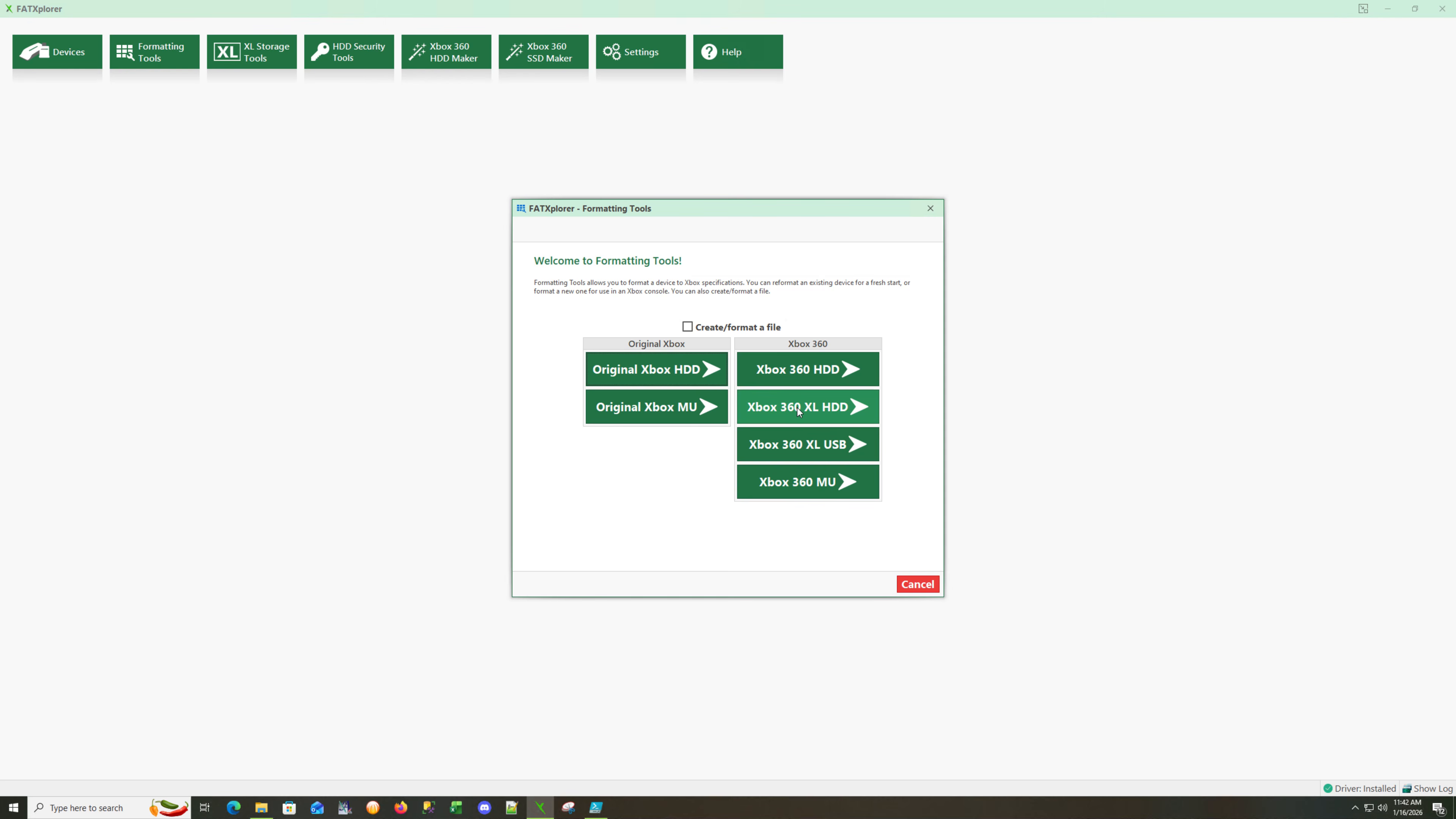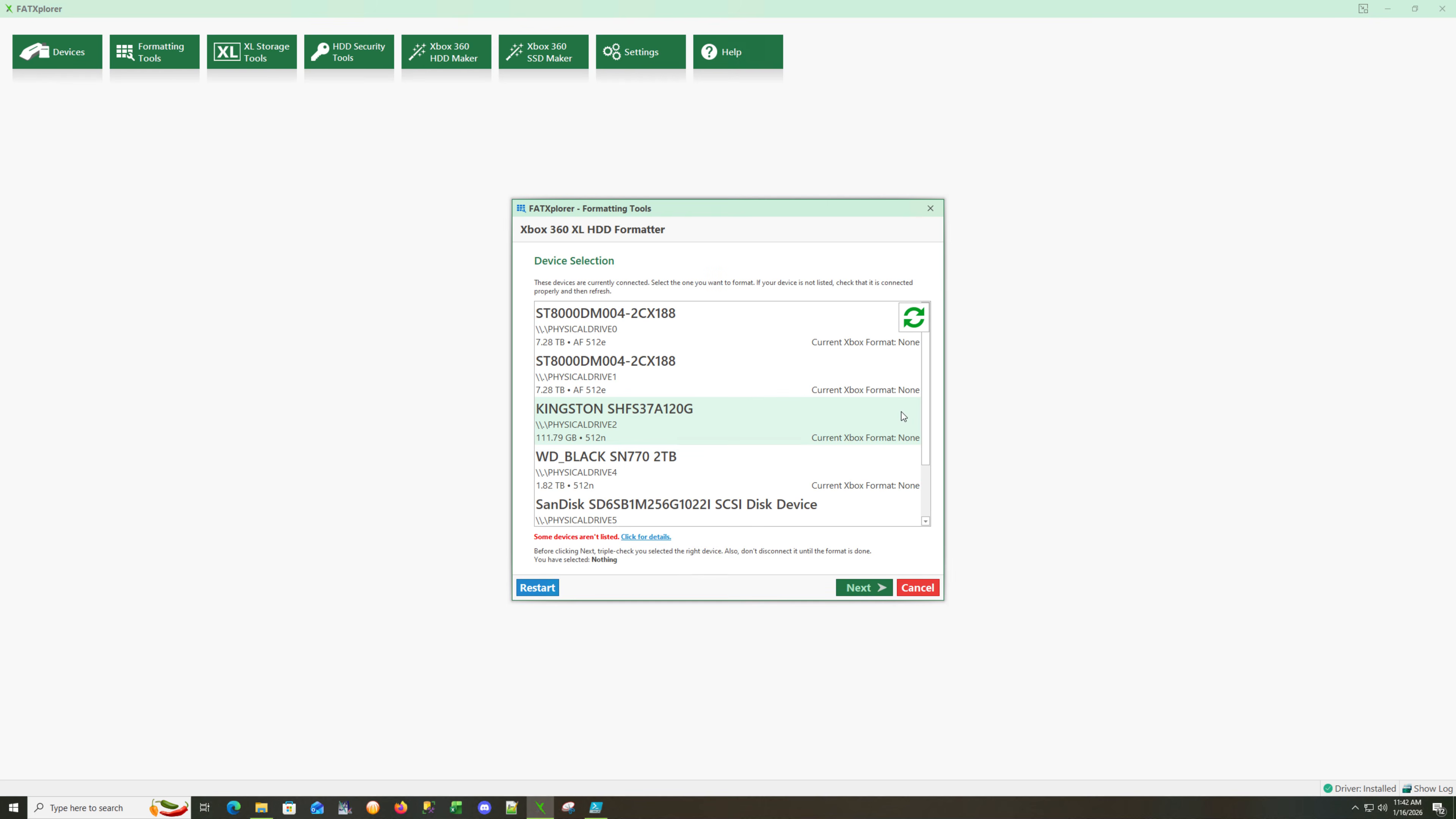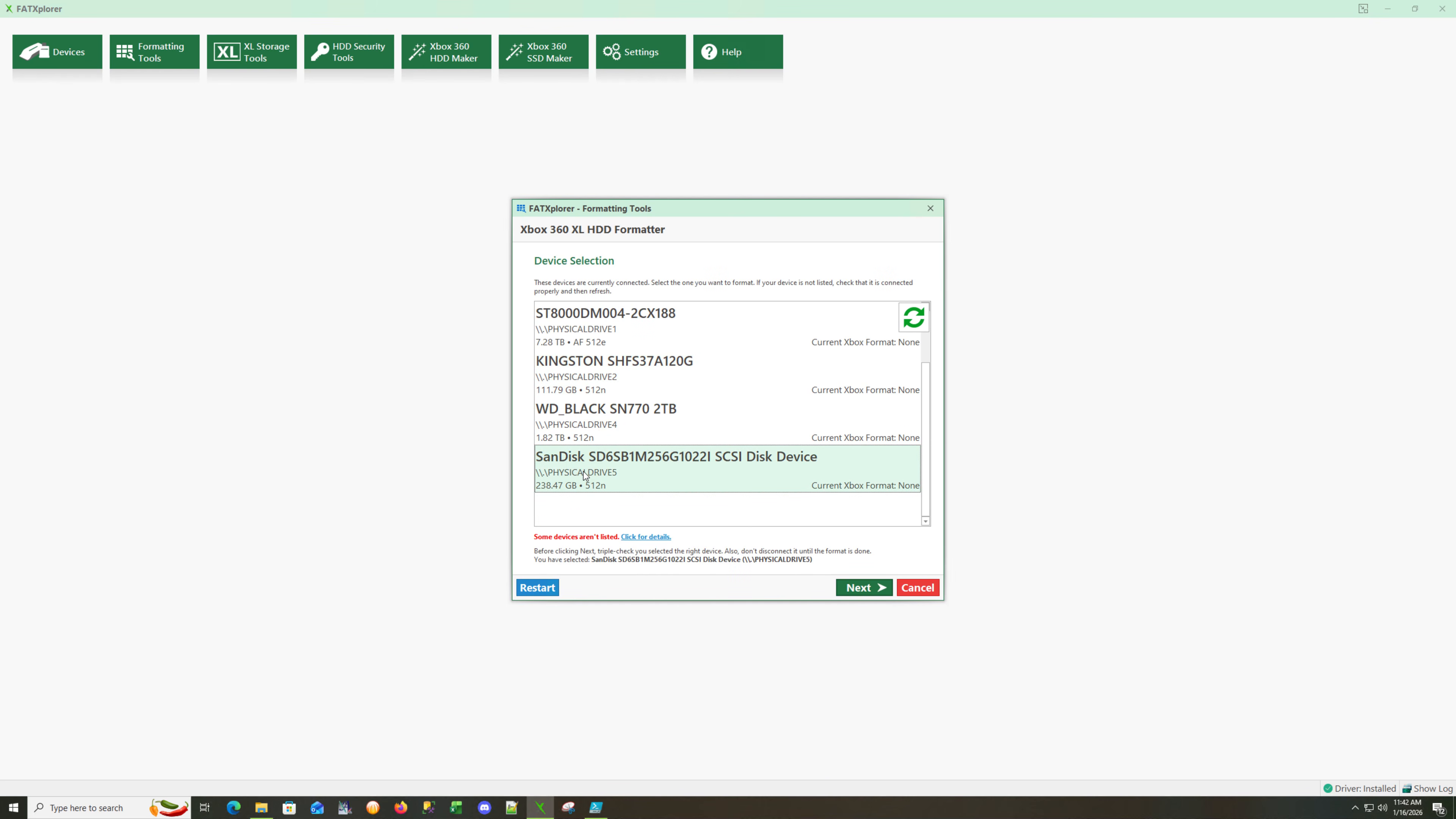I'm going to format using the Excel command. The reason I'm doing this is I notice that whenever I enable XLR drive in J Runner, if I use a normal HDD format and put it into the console, it does have an issue picking up. I'm going with the Excel command and choosing my drive here, which is 256 GB.